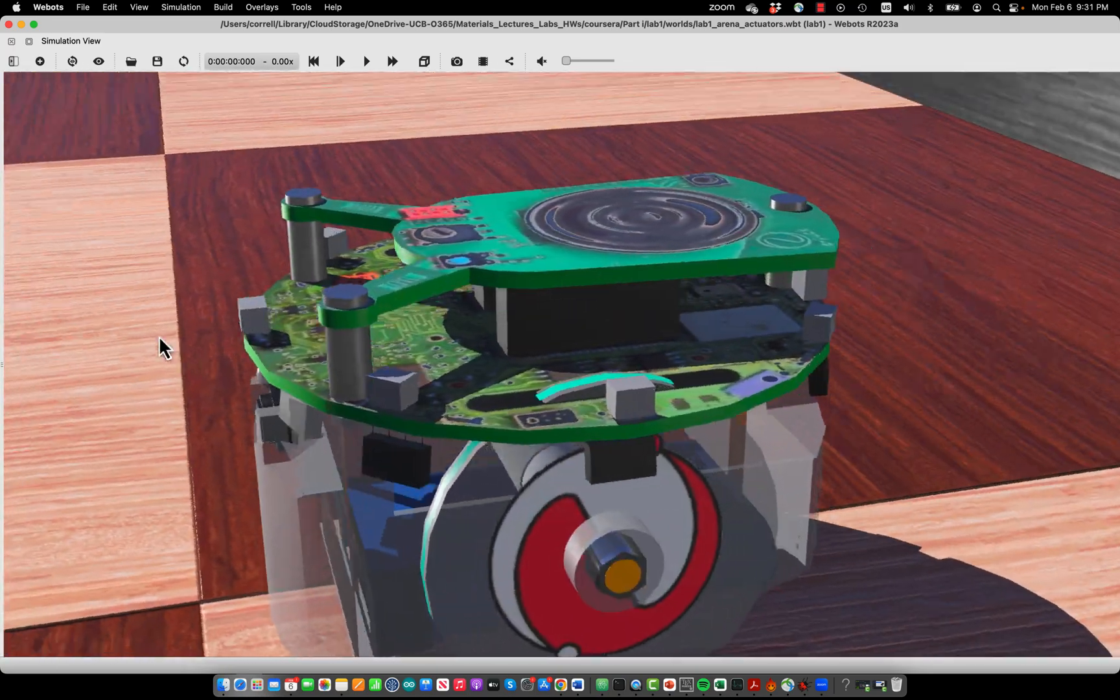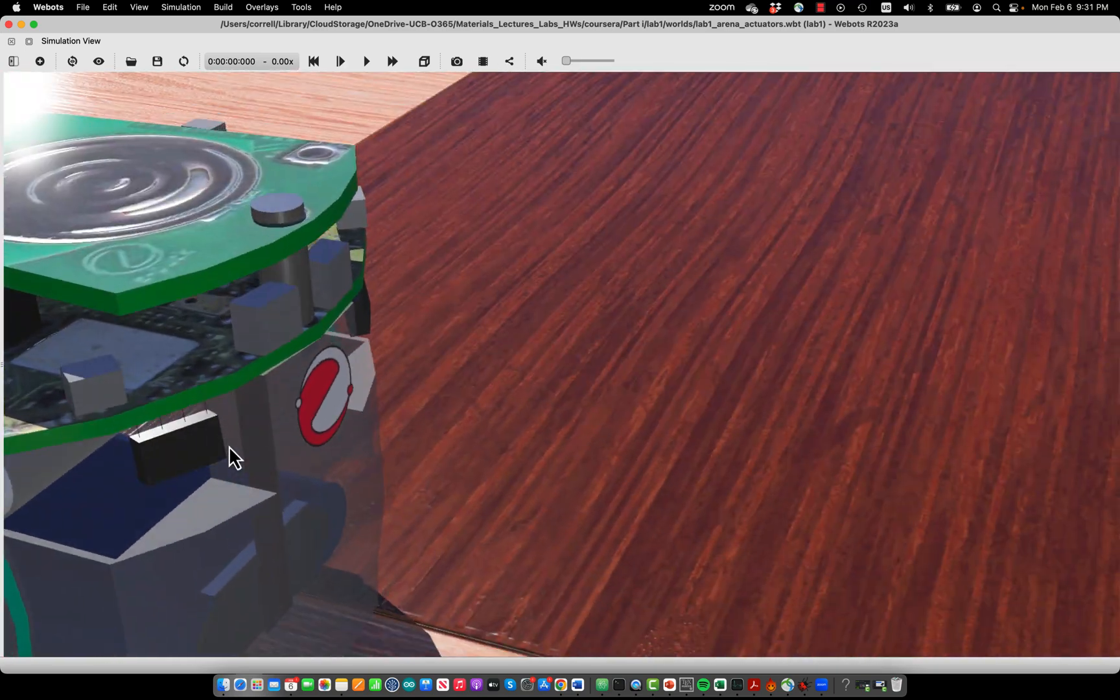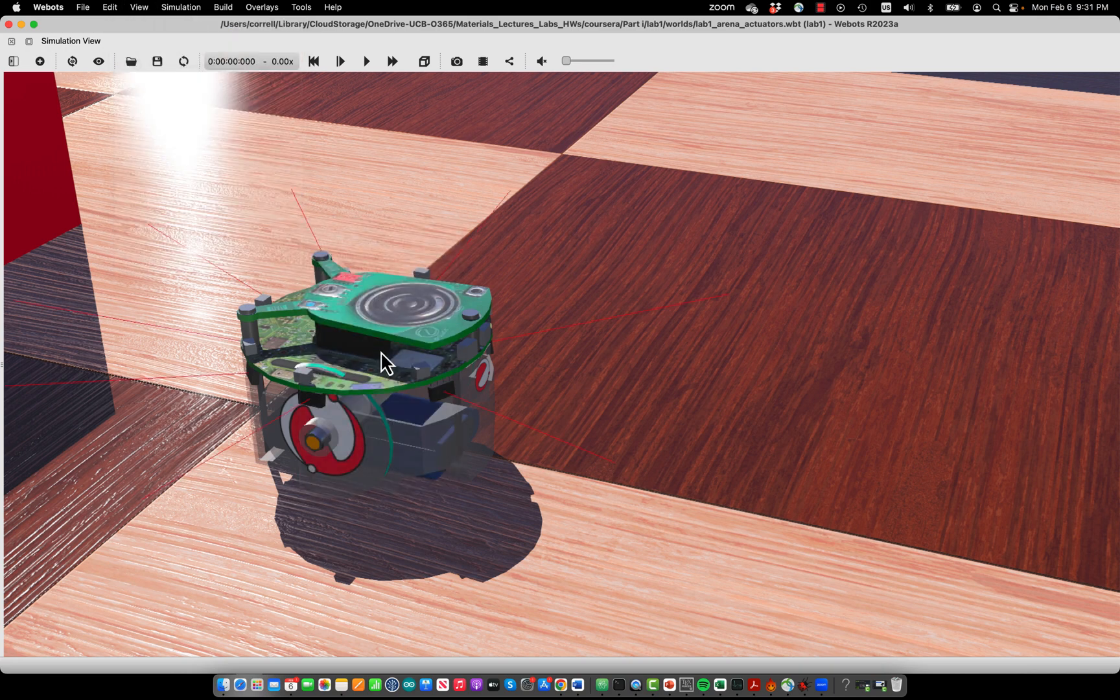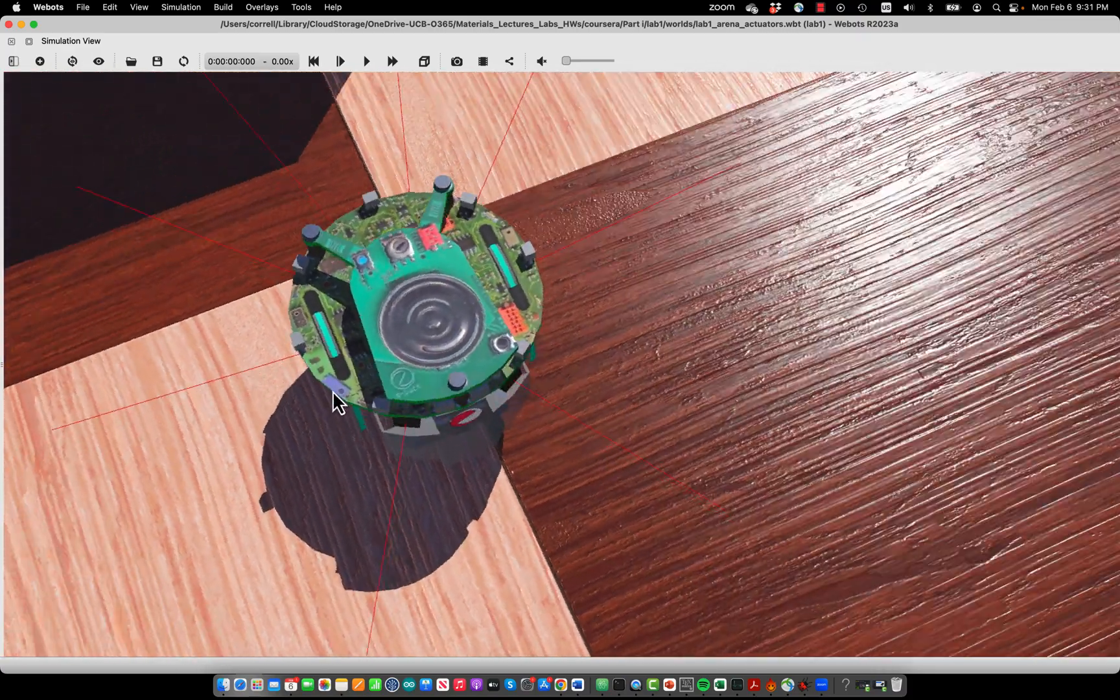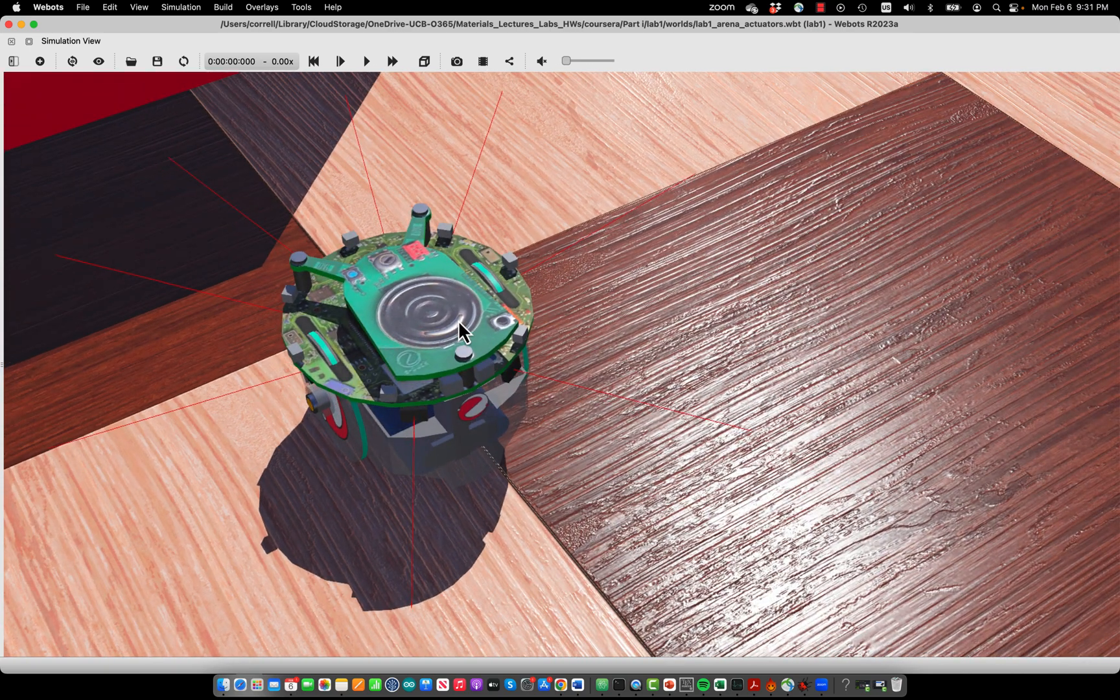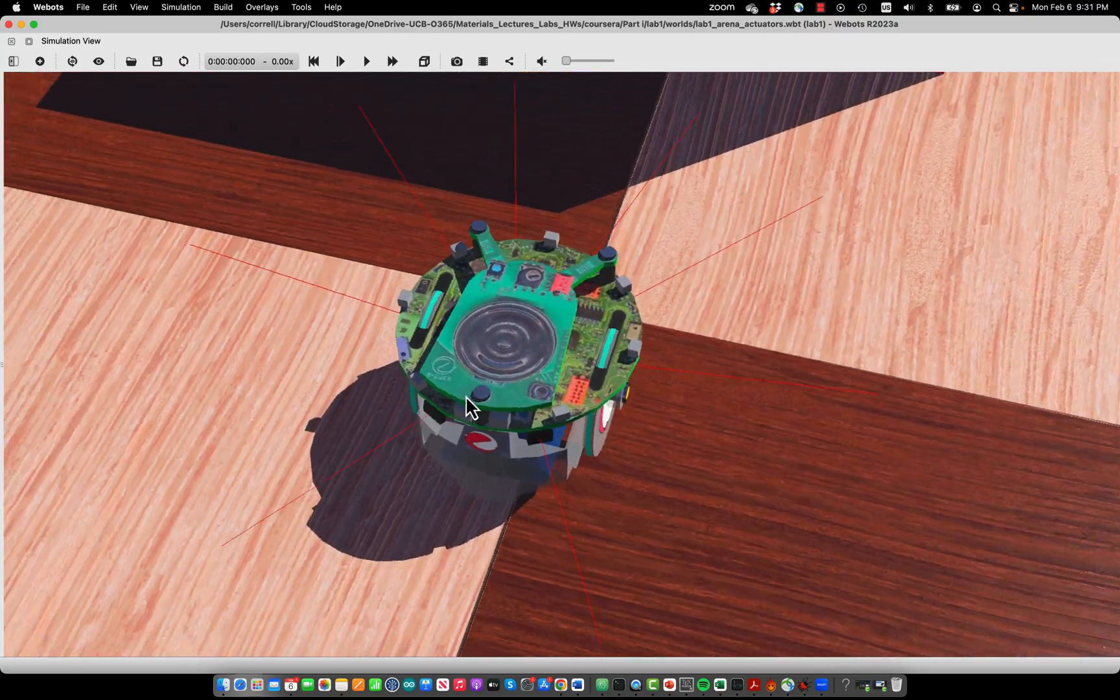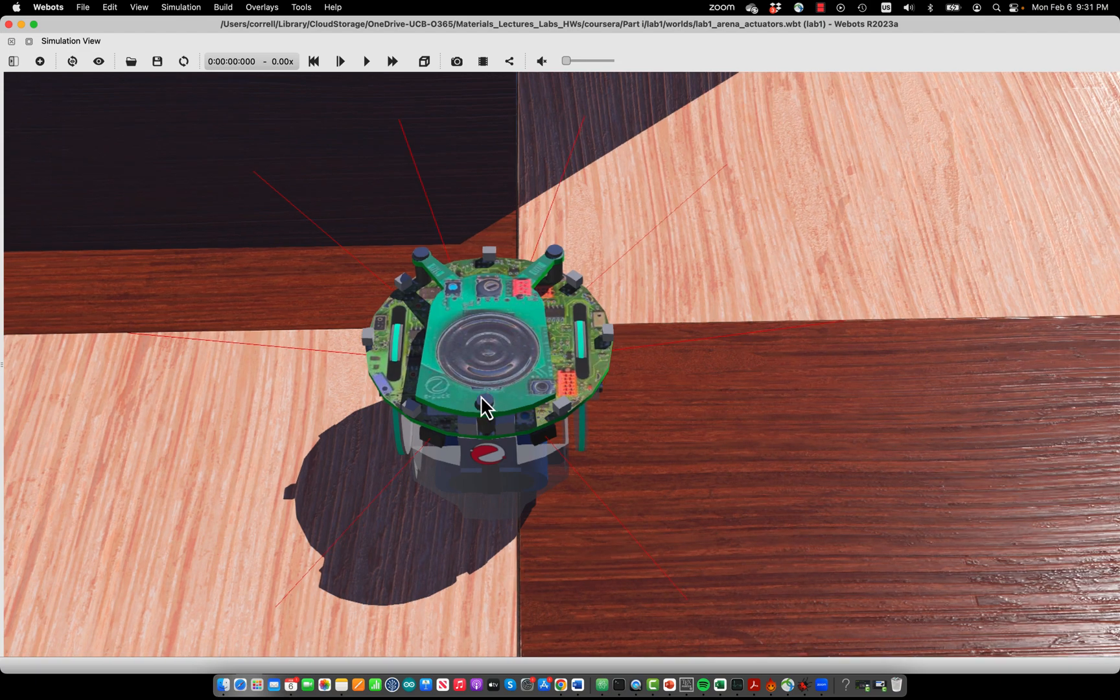Now you can visualize how these sensors operate by going to View, Optional Rendering, and Show Distance Sensor Rays. This is something you cannot do on a real robot—there you would use an iPhone to see the infrared rays that are being emitted or a special camera to visualize whether the sensors are on or not. Here in Webots you can see it very nicely.